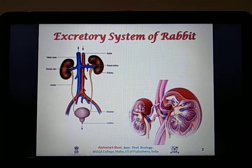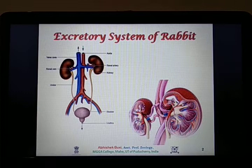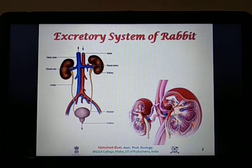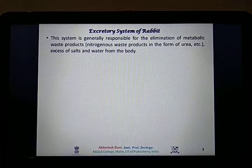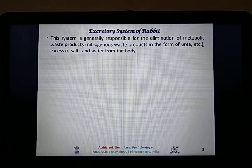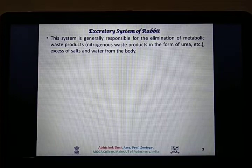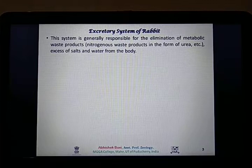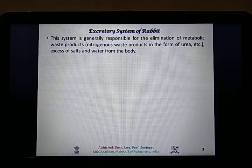In this lecture, we will focus on the anatomical structural organization of the excretory system of rabbit. This system is generally responsible for the elimination of metabolic waste products — nitrogenous waste products in the form of urea. All mammals primarily remove their nitrogenous waste in the form of urea. However, trace amounts of uric acid and ammonia are also present in their excretory product, that is in urine. Urine also comprises the excess amount of salt and water present in the body.